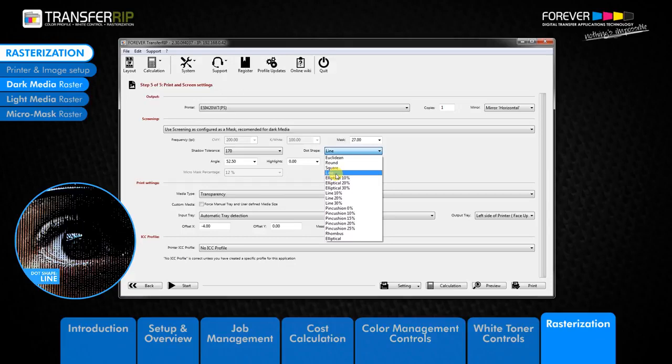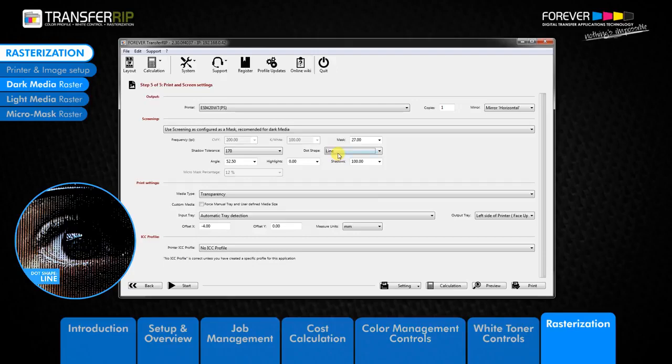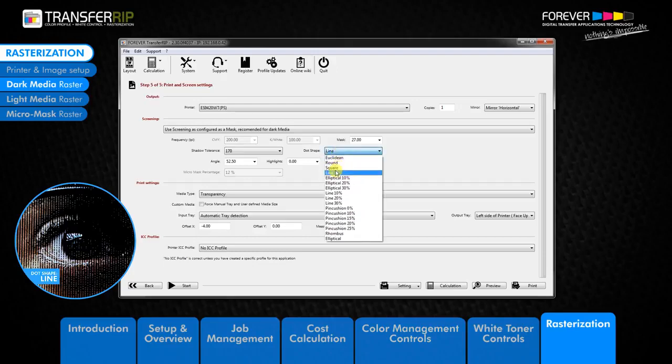By choosing the line raster, the printed image is cut up into very fine lines which match the structure of the garment. So as the garment moves or stretches, the design simply moves with it without causing any cracks to the image.